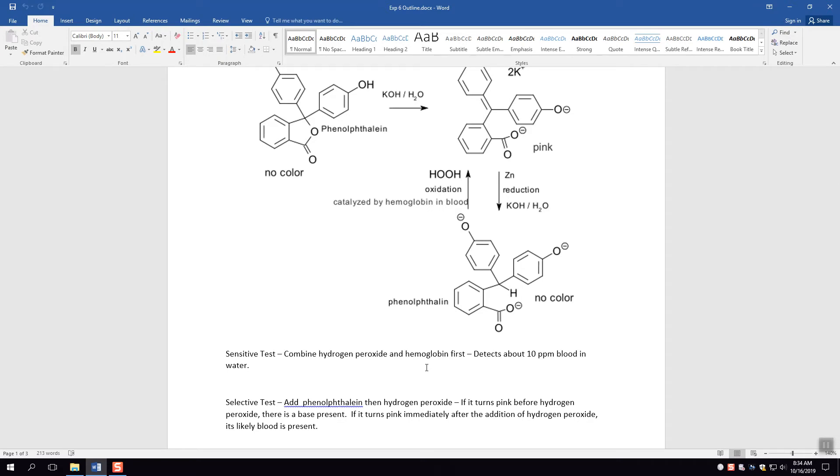The downside of this is, and you would know from general chemistry, if you combine the phenolphthalein to a base it's going to turn pink independent of the blood. So if there's any alkaline material in the system for whatever reason, then basically the phenolphthalein is going to turn pink because of that and not because blood is present. Therefore you can get a false positive.